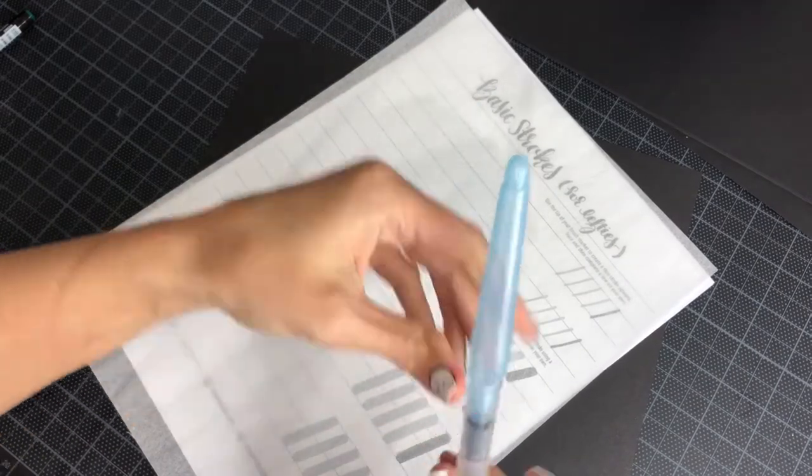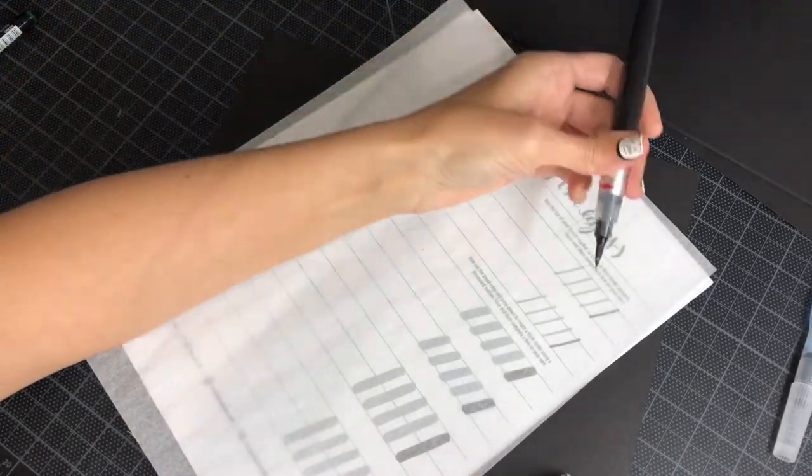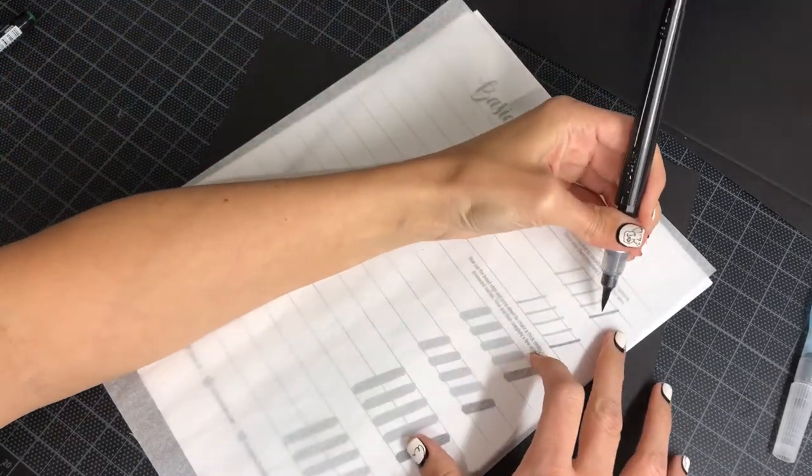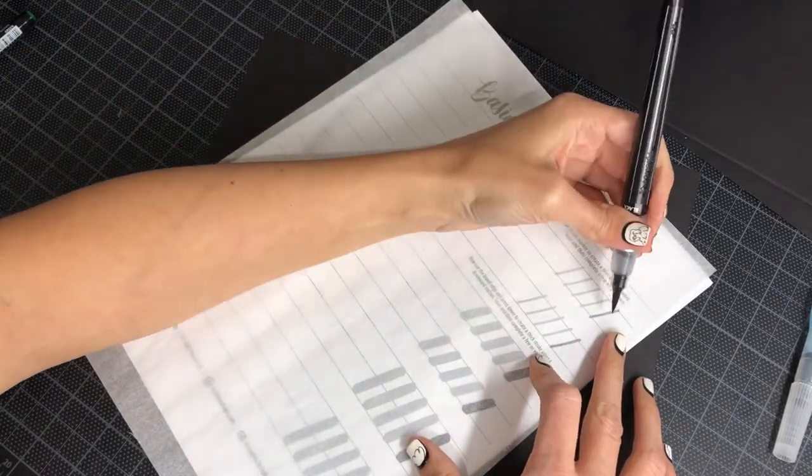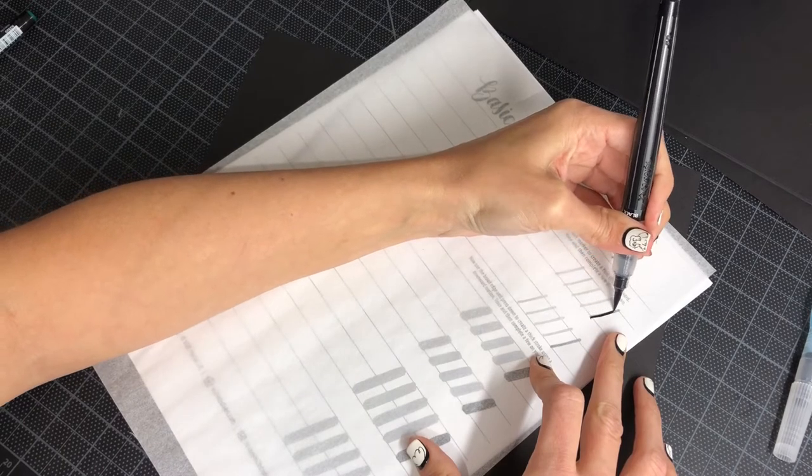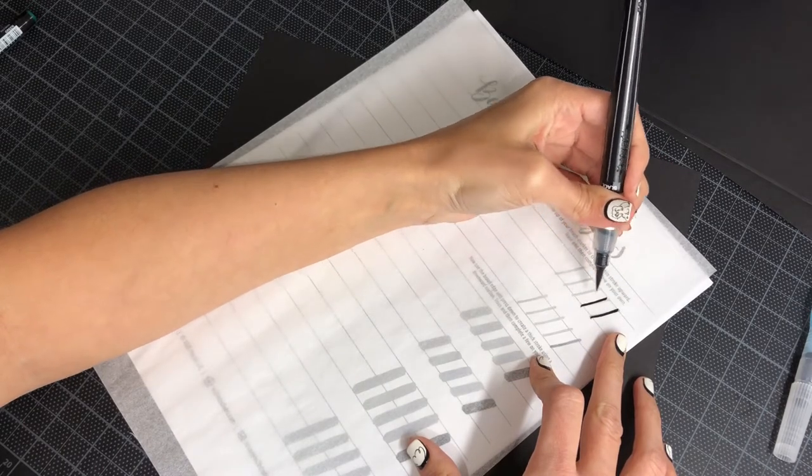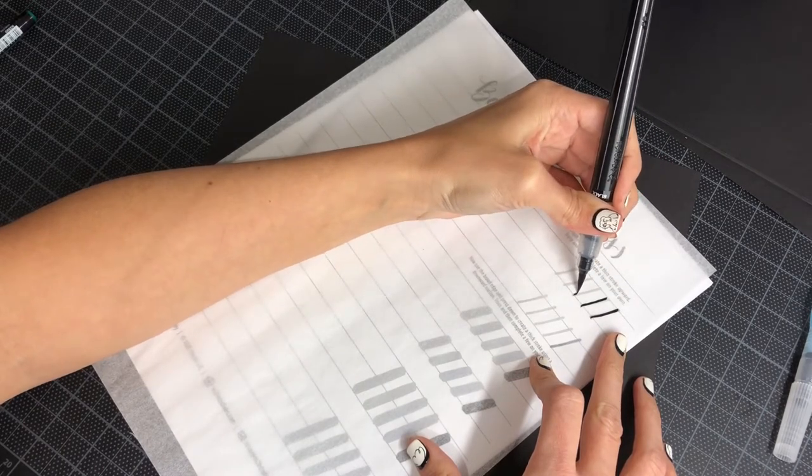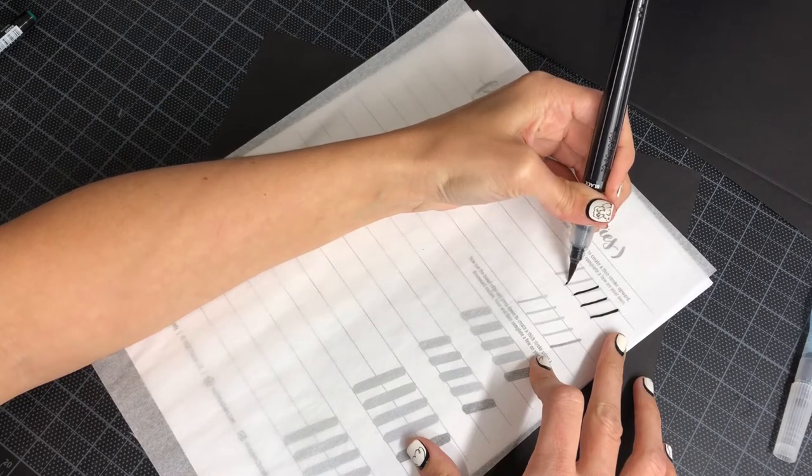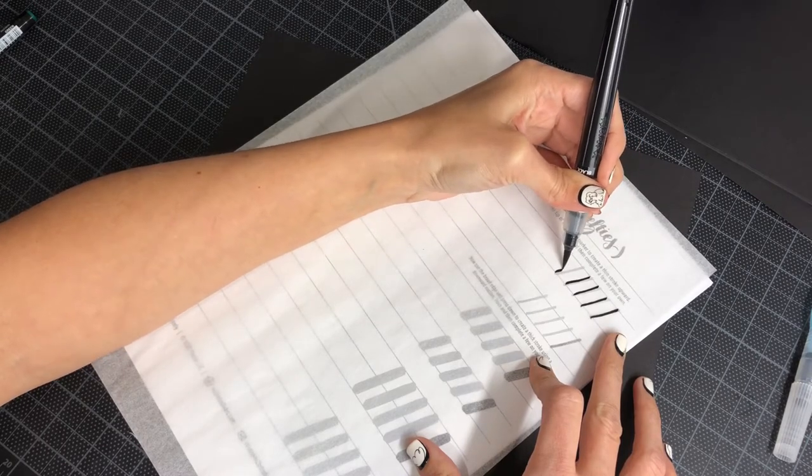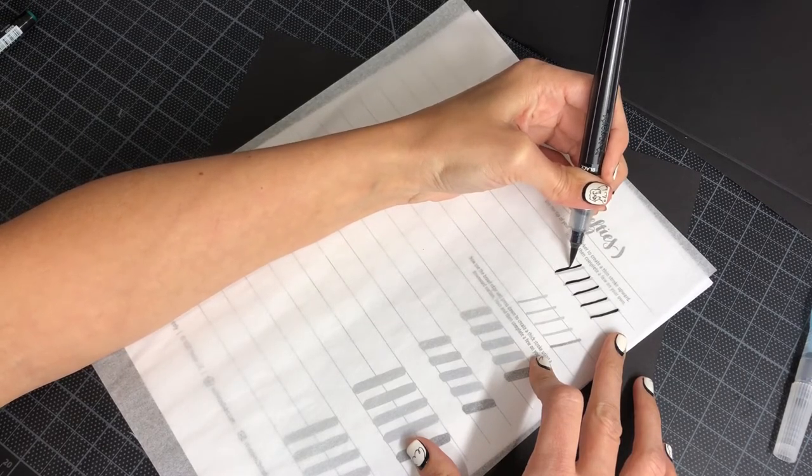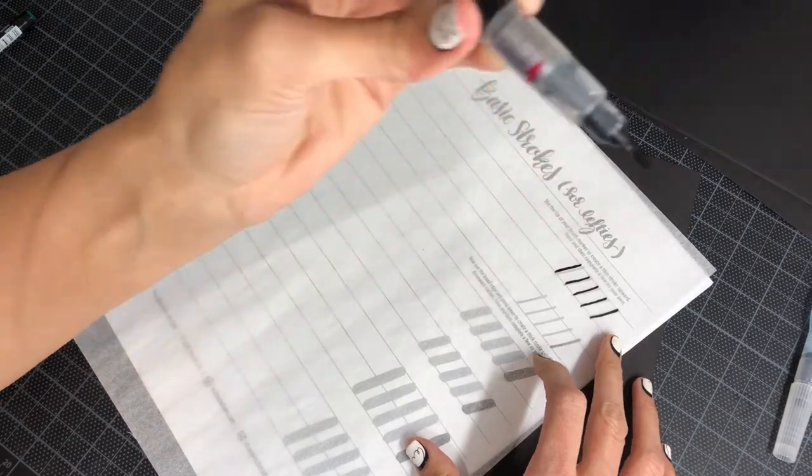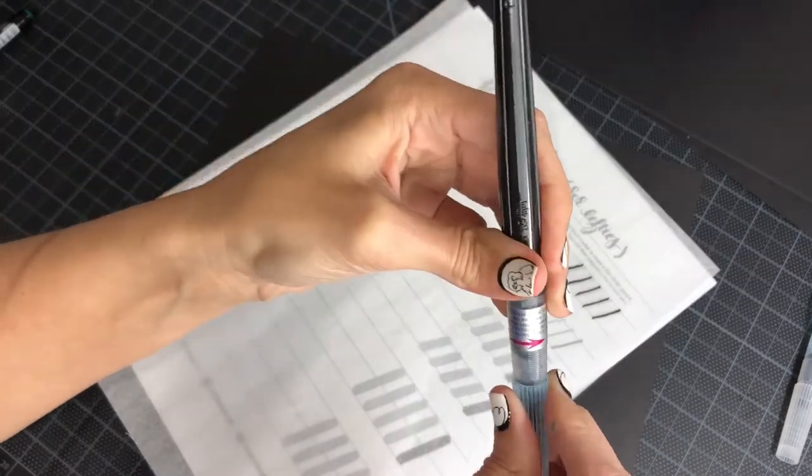Also the Pentel Color Brush would work for this. I'm just going to do a couple so you can see. This is a nylon tip brush. It's more like a real paintbrush. The bristles are more like a real paintbrush.